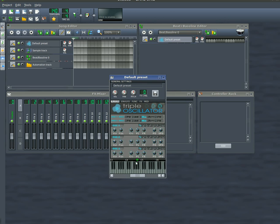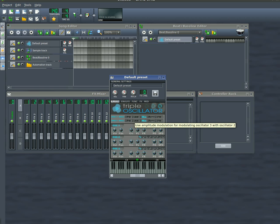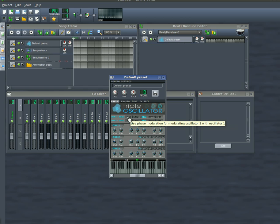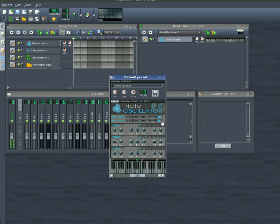And you can change the way these sound by manipulating these knobs and buttons here for the synthesizers. You can see just by choosing different options on these buttons up here, we can change how things sound.